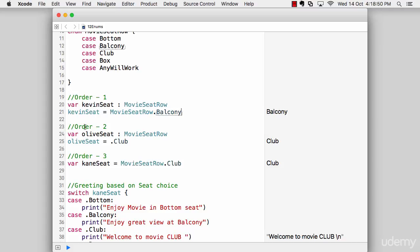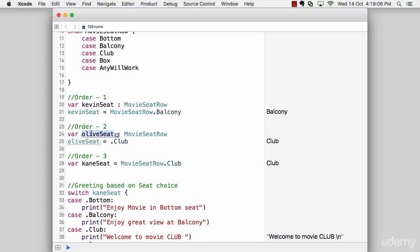And the next order. Now, again, I'm building up a couple of orders just to show you how you can utilize what are the different syntax, so that whenever you see all these things in the documentation of Swift, you don't really feel scared out there. The second order, we want to book olive seat. So what we can do again, we have type inferred it to the movie seat row.